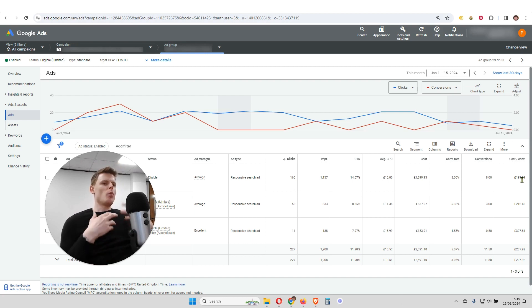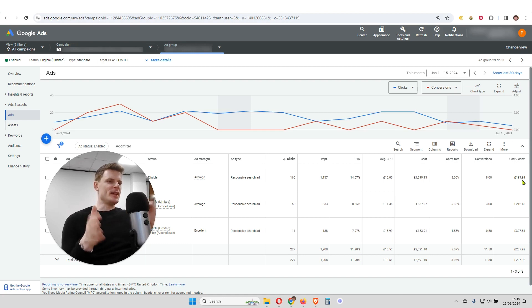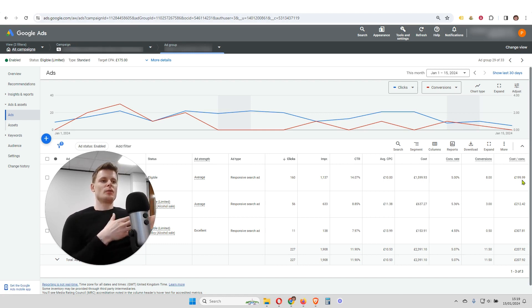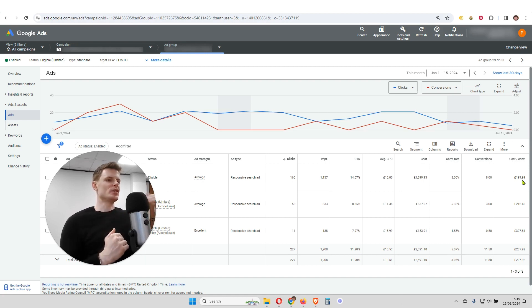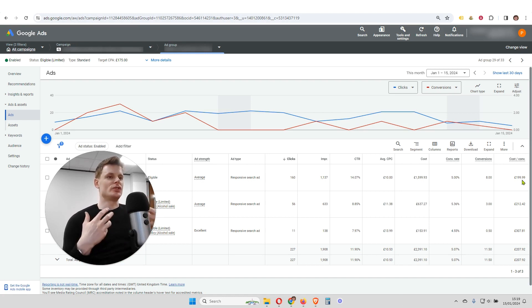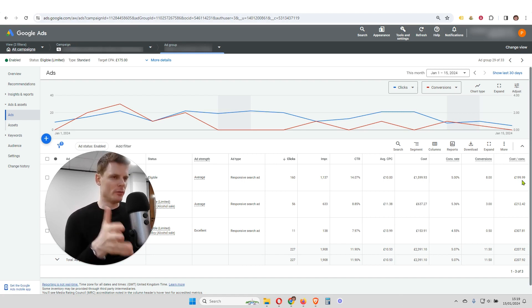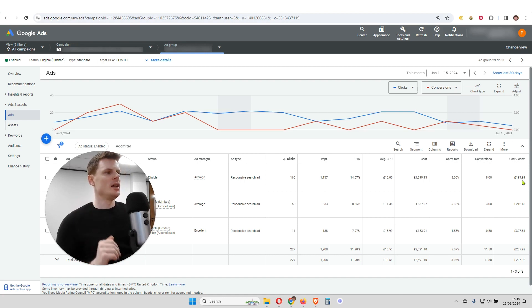But when we're analyzing ads and we want to know which ad is the most effective, the columns we have here aren't always sufficient. Sometimes we need additional information in order to make the best possible decision, to get the optimal performance from our campaign and from our ads.